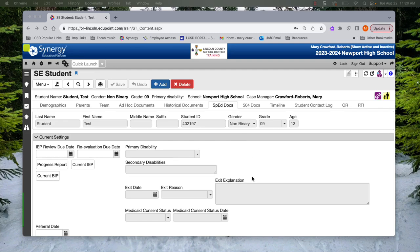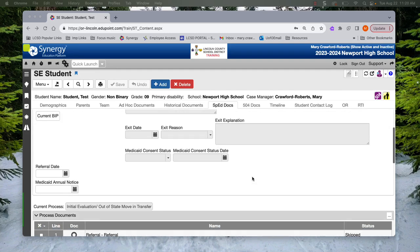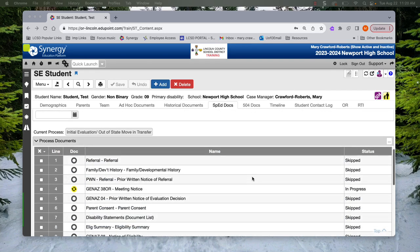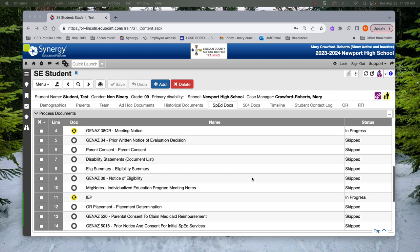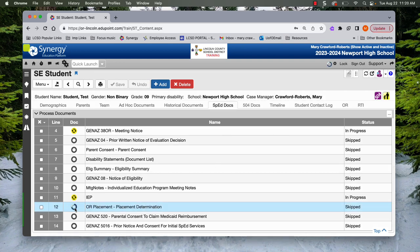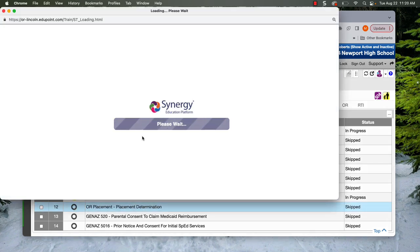Okay, now we're going to look at the placement page. So this comes after the IEP. Open this document.